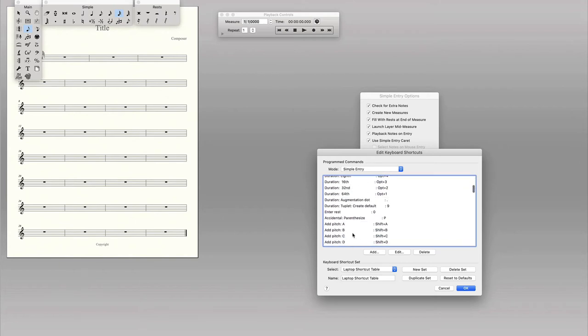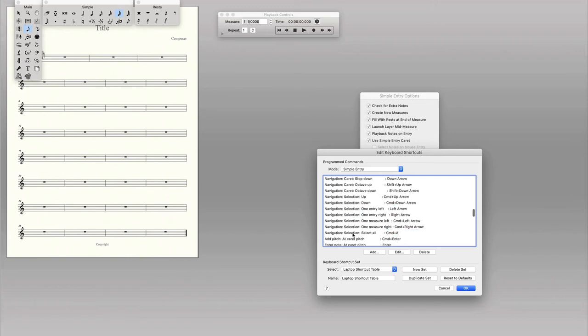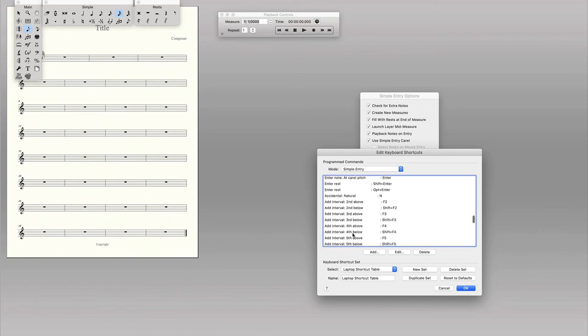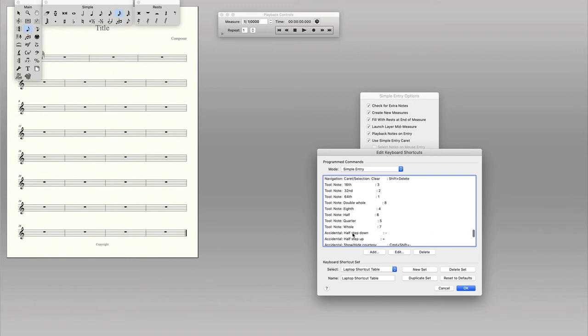The laptop shortcut table allows me to change those note values by just pressing the numbers rather than having to press option or shift or a combination.